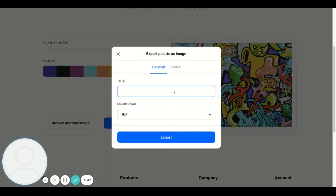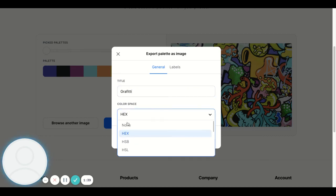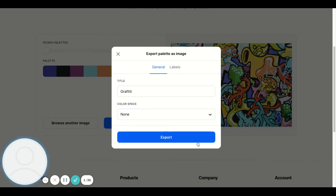You simply click export, and I export it as an image. Give it a title if I can spell this right. You can export it as different color systems. I just click none and hit export, and it will export that and save it on my computer.